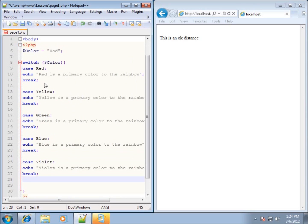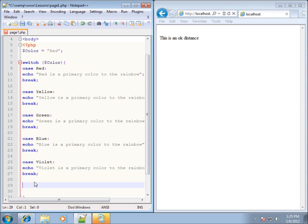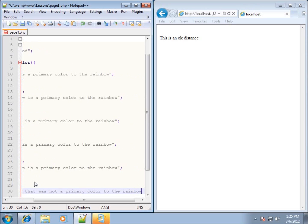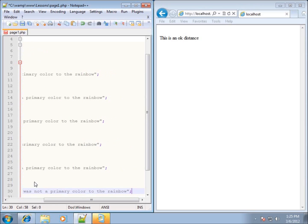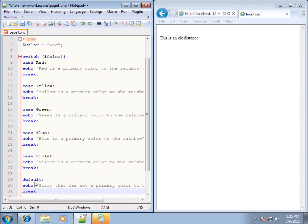So there's my switch so far — if the color is red, yellow, green, blue, or violet, it will echo out the matching condition. We also have a catch-all called default, which means if none of the cases match the color, it works like the else part of an if statement. I'll type the keyword default, then colon, and echo 'sorry, that was not a primary color to the rainbow', then a semicolon and a break.